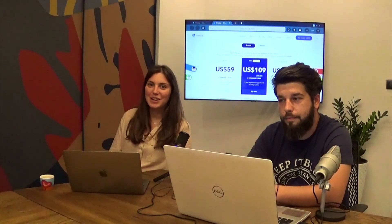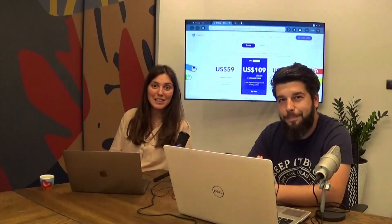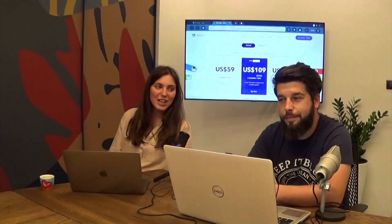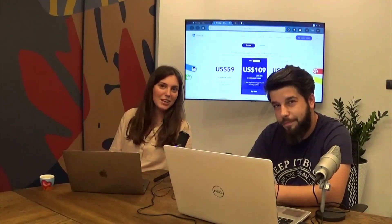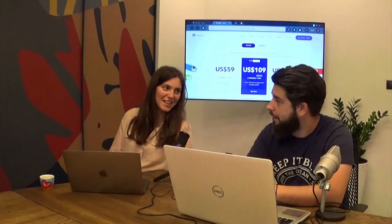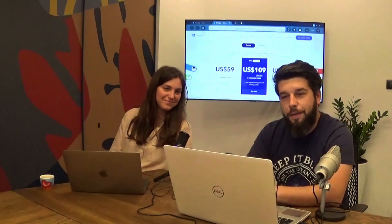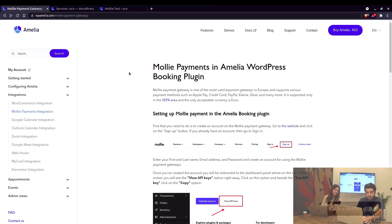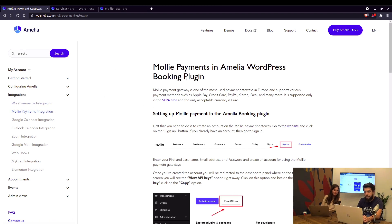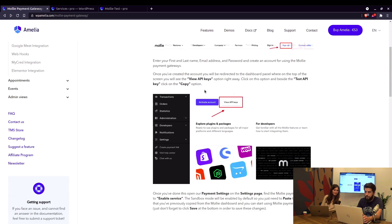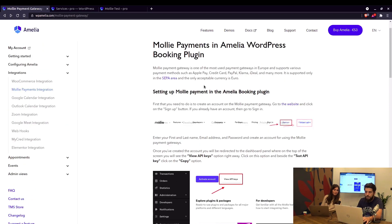So today Alexander will show us how to set up Molly in Amelia. Okay, thank you. The documentation about Molly payments is under integrations on our website and basically all we're going to do here is just follow the instructions because it's pretty simple.